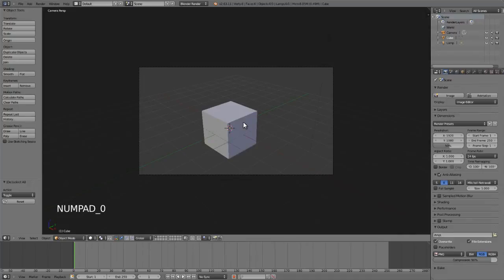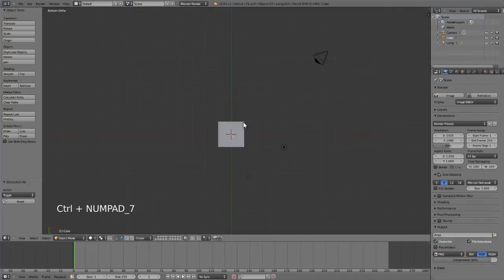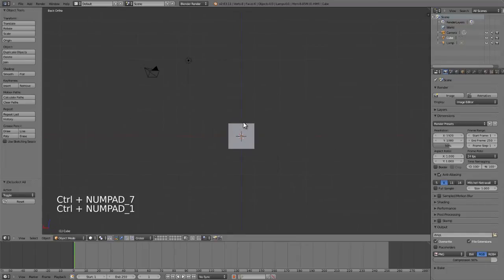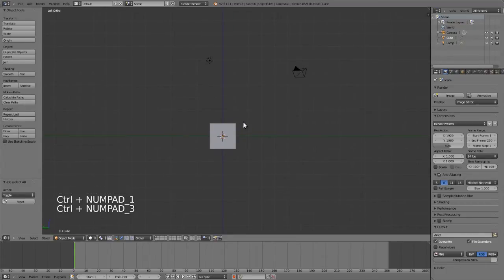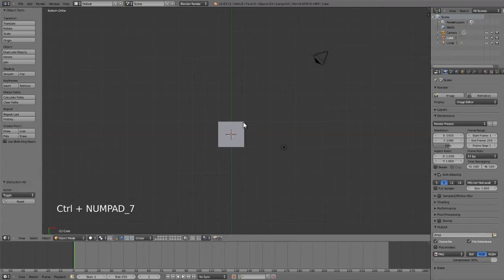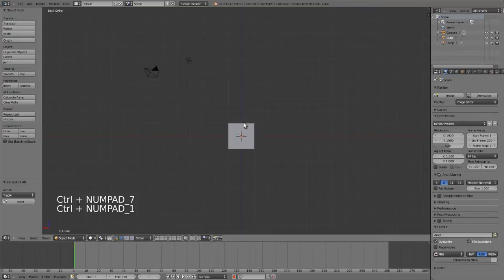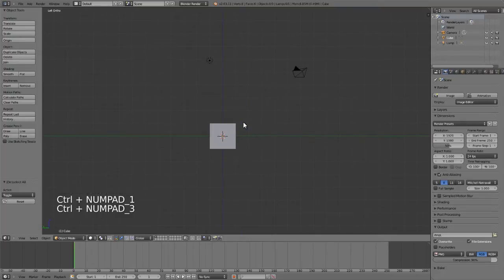Zero goes into camera view, and then holding down control and using seven, one, and three will go to the opposite side. So control seven is bottom, control one is back, control three is left or right. I always get the two mixed up.